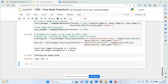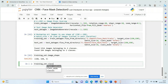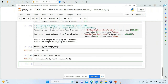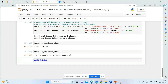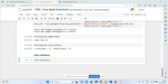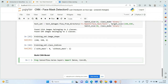Checking the image shape returns 150x150x3. Checking class_indices shows with_mask labeled as 0 and without_mask labeled as 1.